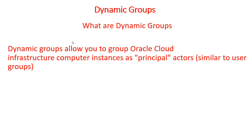You can then create policies to permit these instances to make API calls against Oracle Cloud Infrastructure services. So they behave like users, the instances, and they would have privileges which can command other services to work for them.